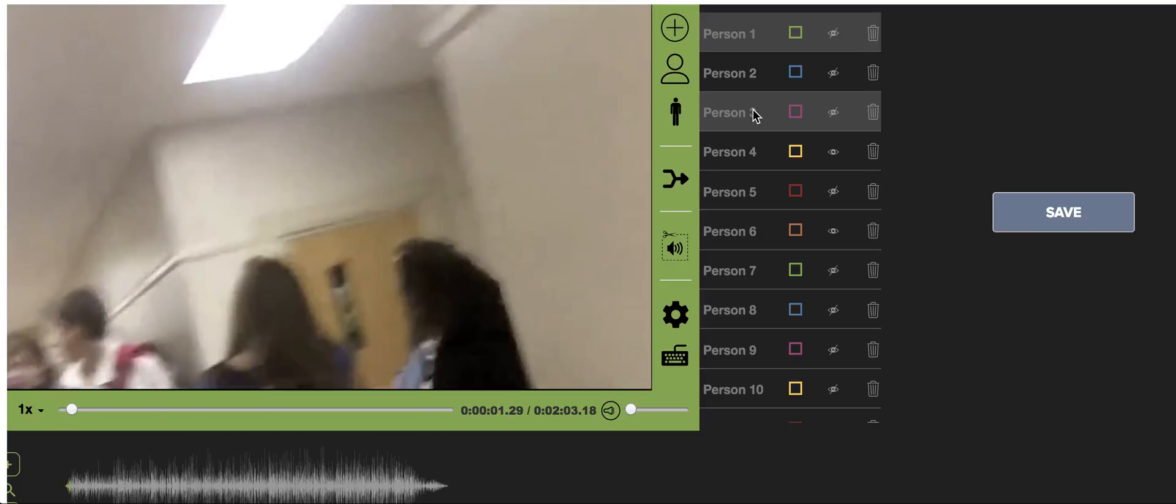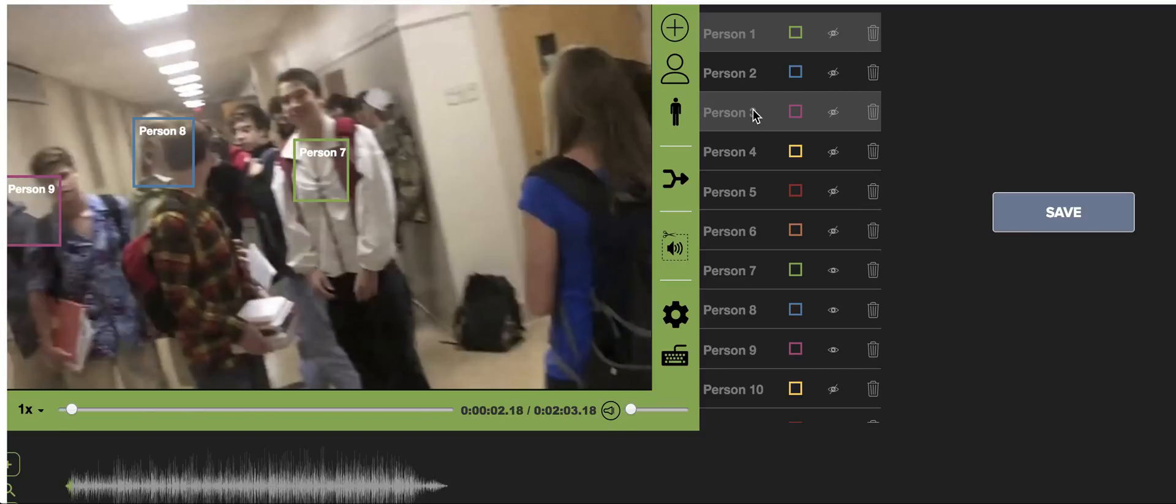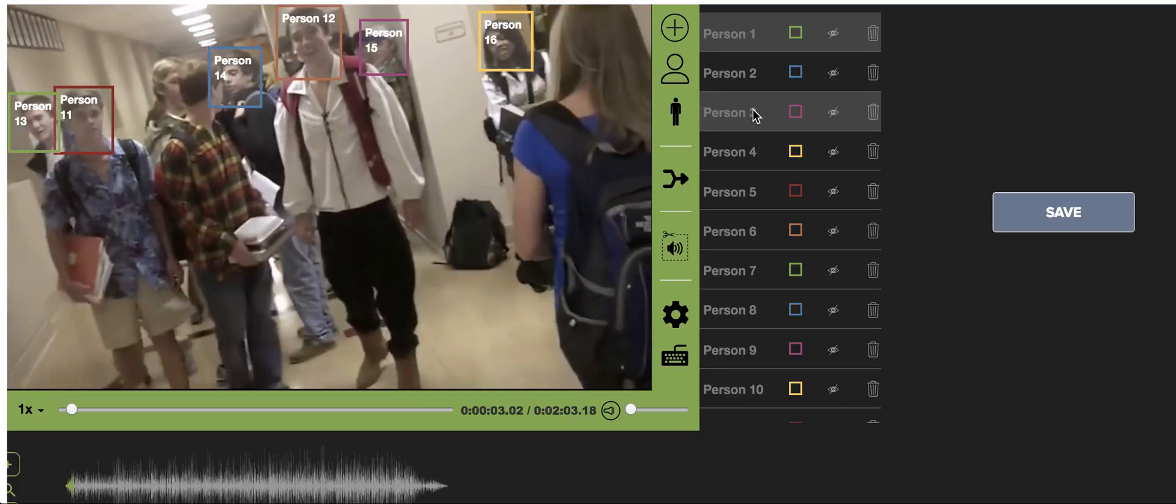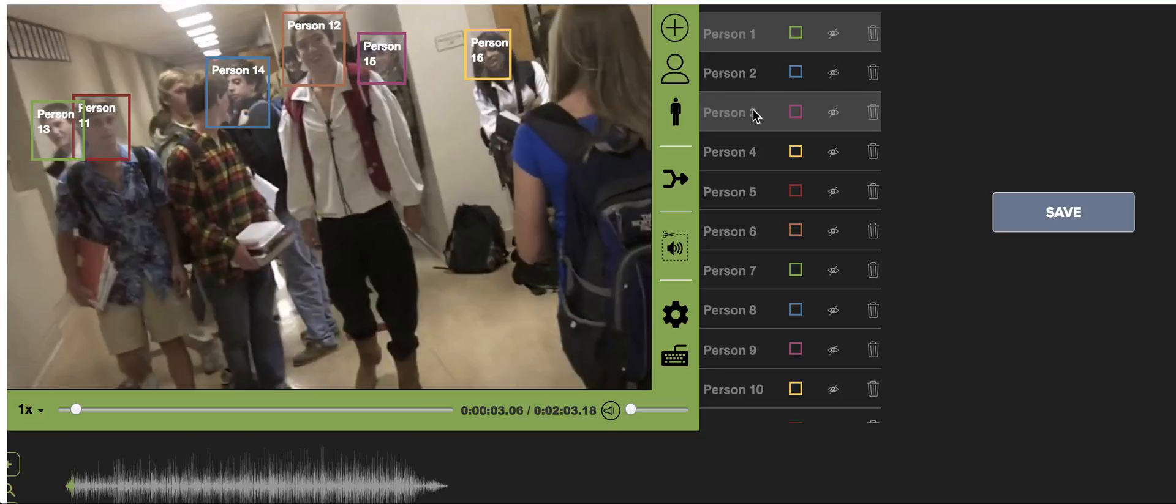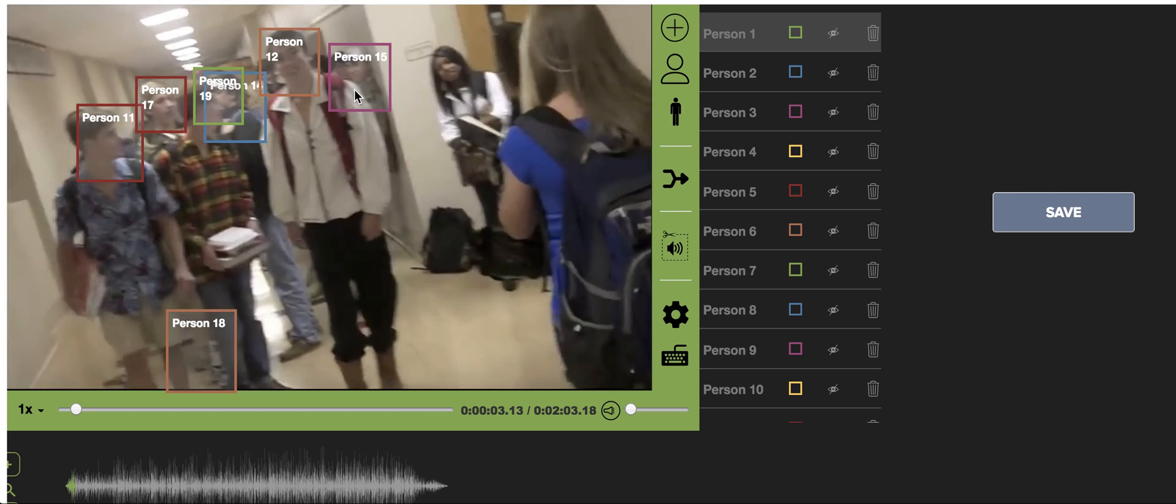As you can see here, I'm just going to watch various parts of this video. You can see here it's detecting all these faces here, so you don't have to do any of this manually.